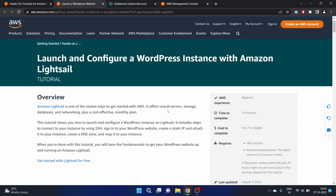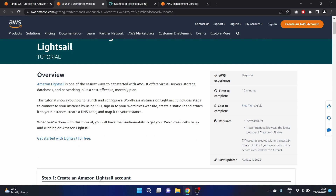Amazon LightSail is one of the easiest ways to get started with AWS. It offers virtual servers, storage, database, and networking, plus a cost-effective monthly plan. In this tutorial we will learn how to launch and configure a WordPress instance on LightSail. It includes steps to connect to your instance using SSH, sign into your WordPress website, create a static IP address and attach it to your instance, and create a DNS zone and map it to your instance. It is a beginner-friendly exercise and takes about 10 minutes to complete.